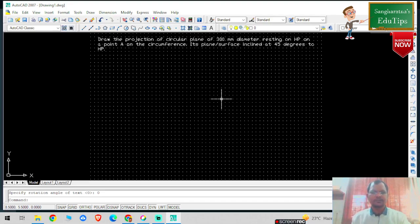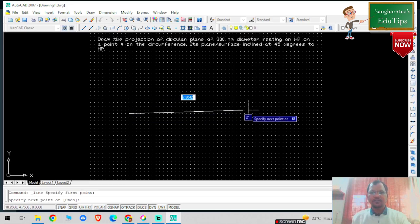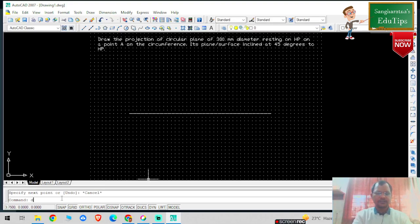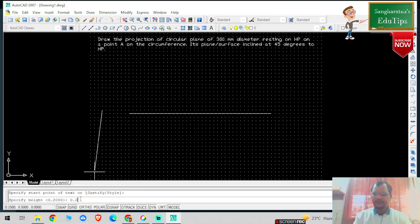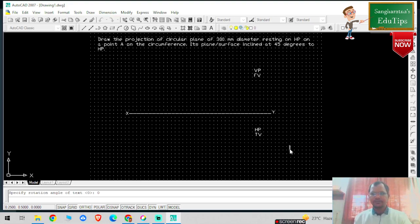Now I am drawing the solution. I'm going to draw one XY reference line. Press Escape, then give the text command, select any point on the screen, height is 0.2 and rotation angle is 0. I can write X and Y reference plane here. This is my VP — in VP I always draw the front view. This is my HP — in HP I always draw the top view.